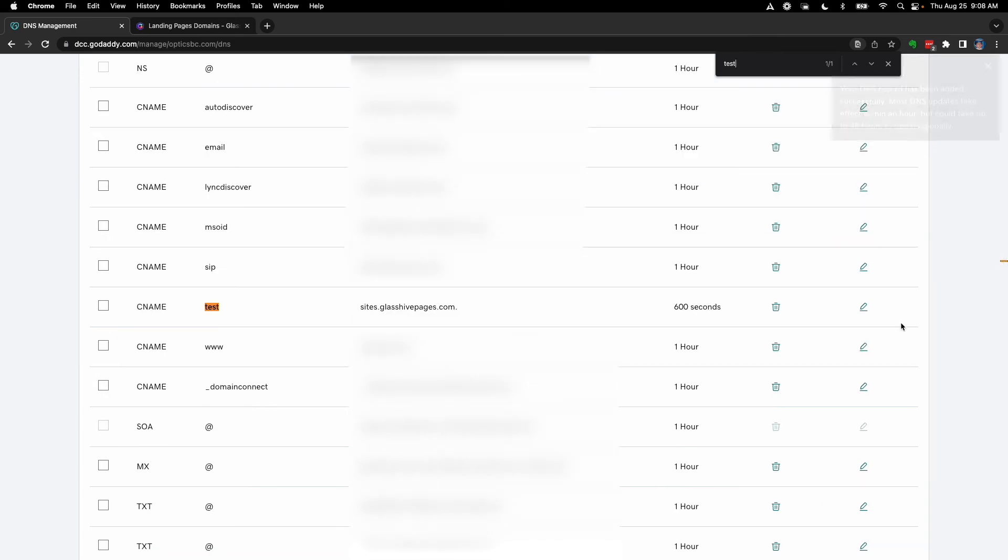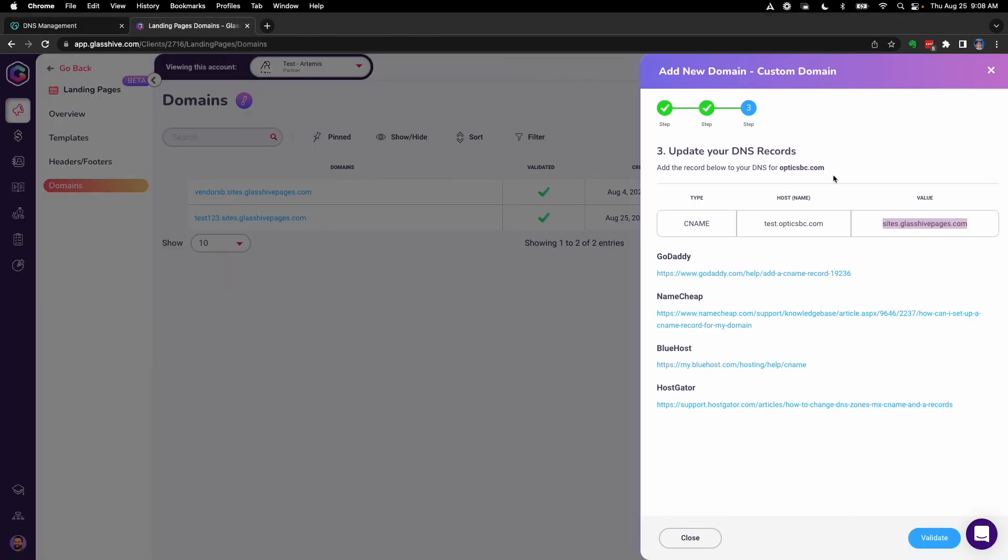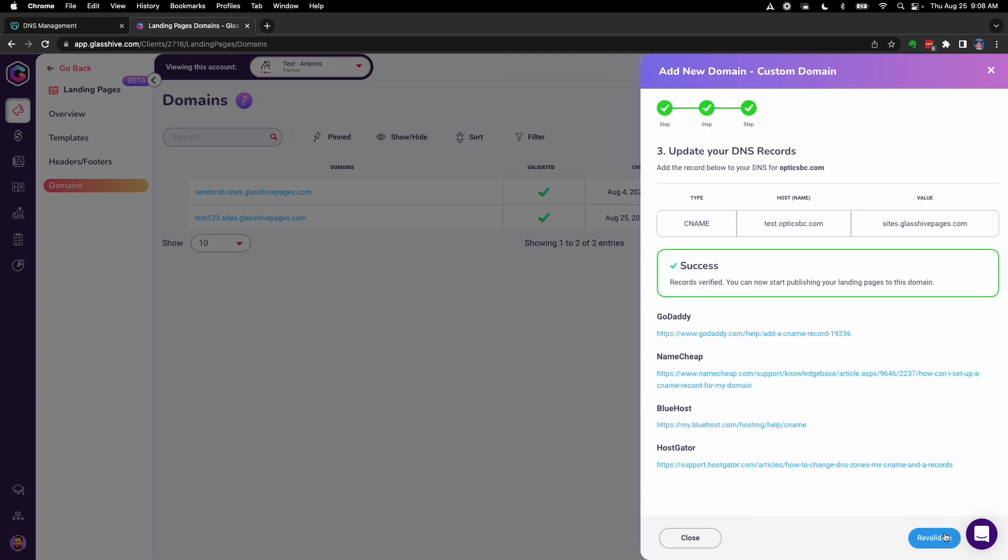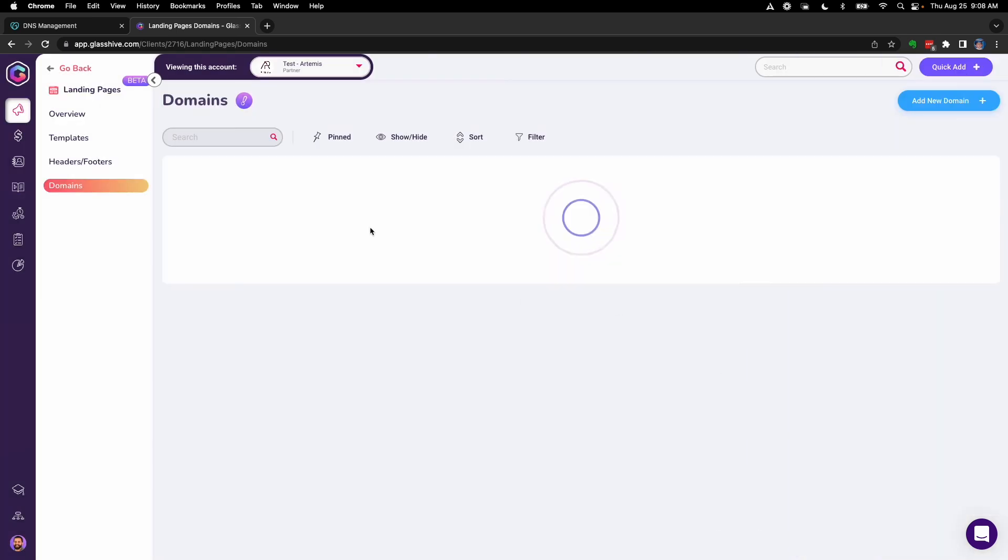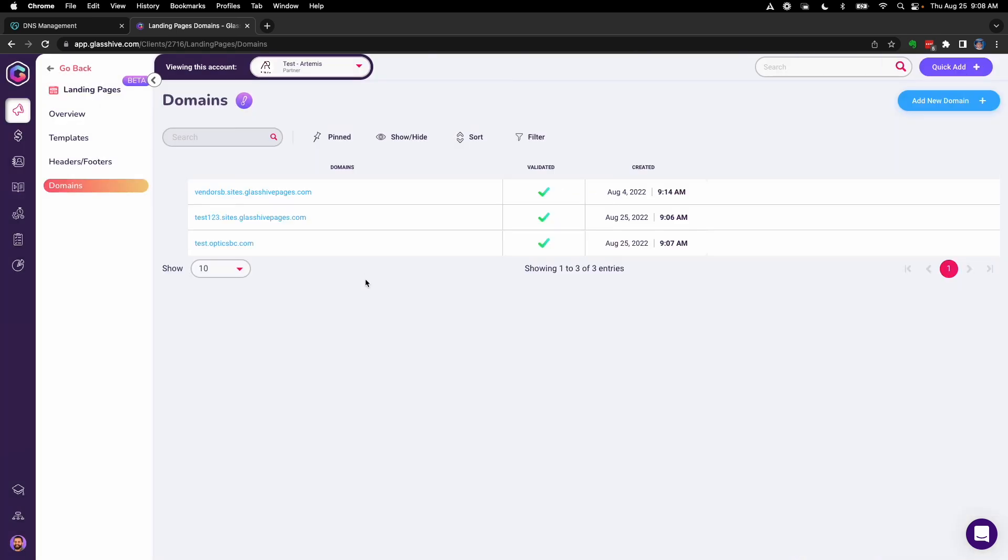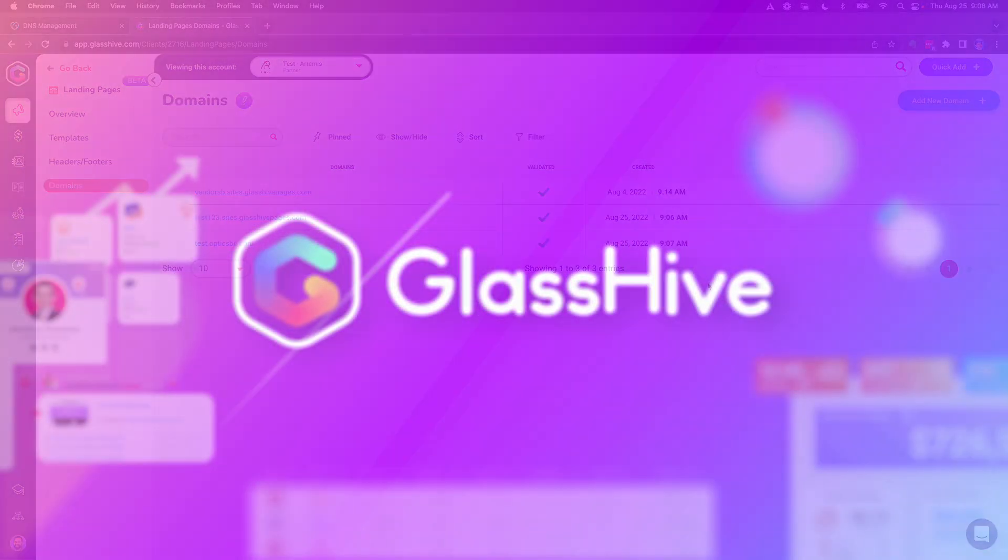That's in there. Let's go ahead and go back over to GlassHive. Sometimes you'll be able to just click Validate and it'll have validated already before you even hit 10 minutes, but it'll take a max of 10 minutes. Let's see—maybe it has already. Looks like it has, that was a quick one. So now I've successfully validated my domain. It's going to be here on my list of domains to use, and I can use this whenever I'm creating a landing page.